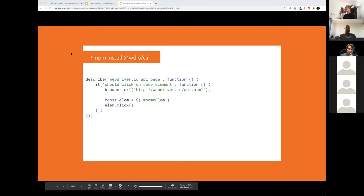We also have the command line interface. On the top left, you can see how to install it. The CLI is a really easy way to create a setup you like — including services, reporters, browser drivers, and so on. We also support frameworks like Mocha, Cucumber, and Jasmine. There's also a REPL interface — a way to run WebDriver.io without installing it.